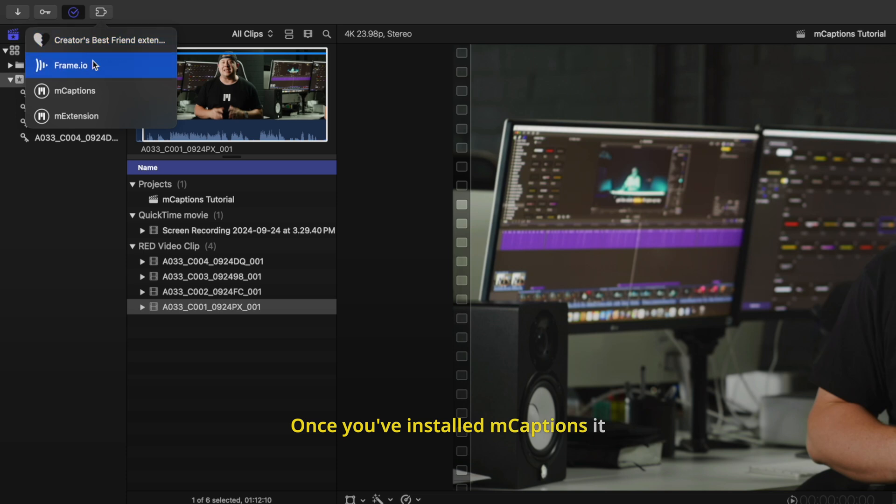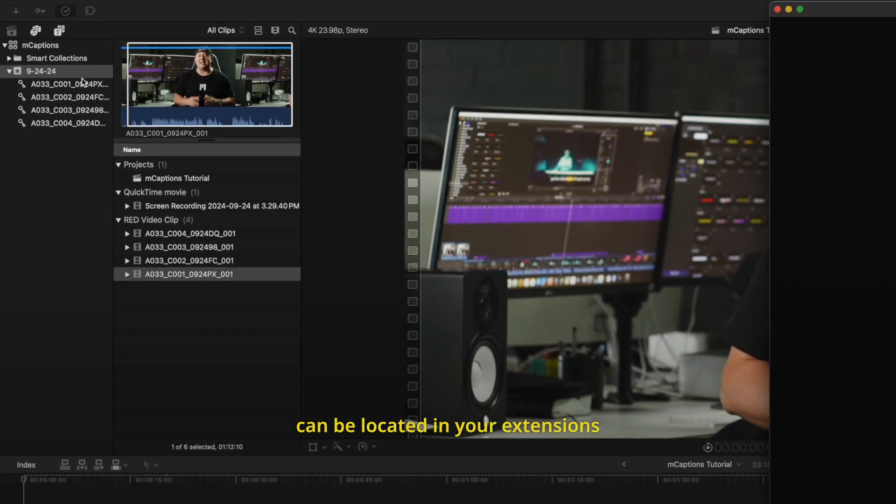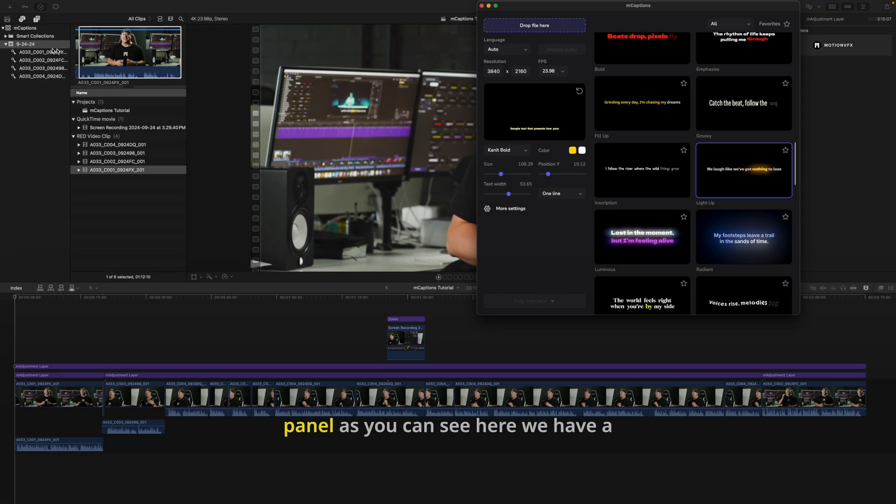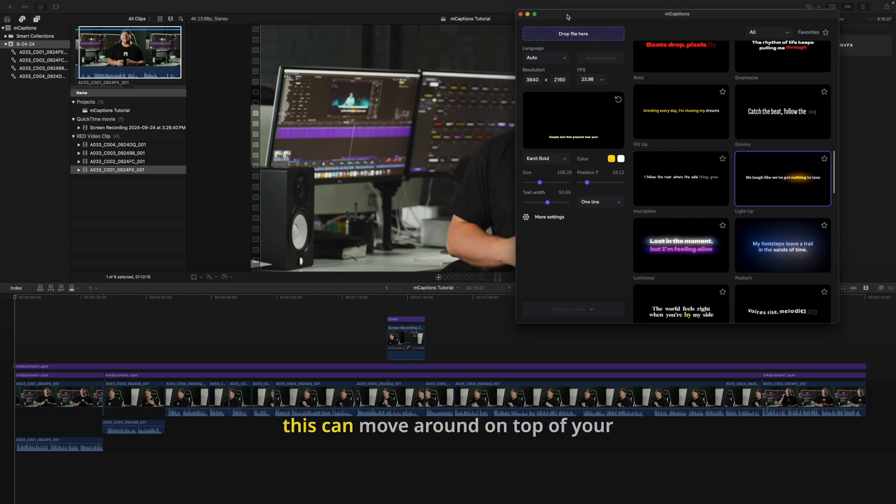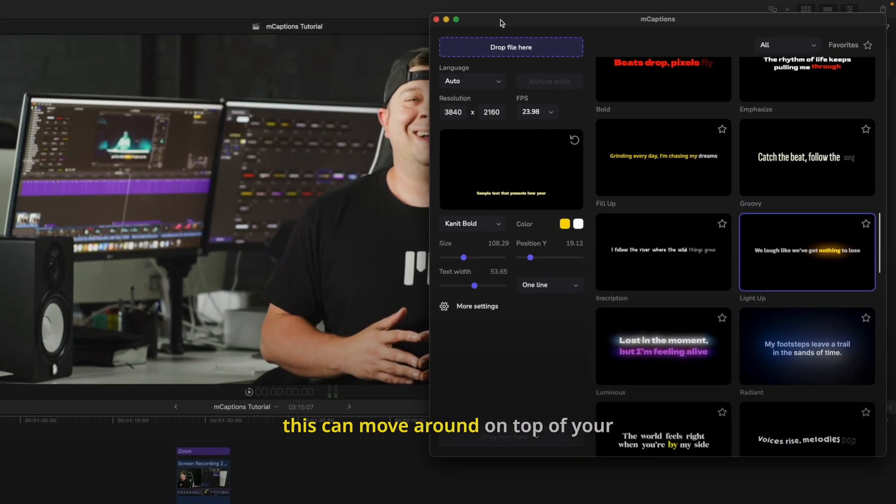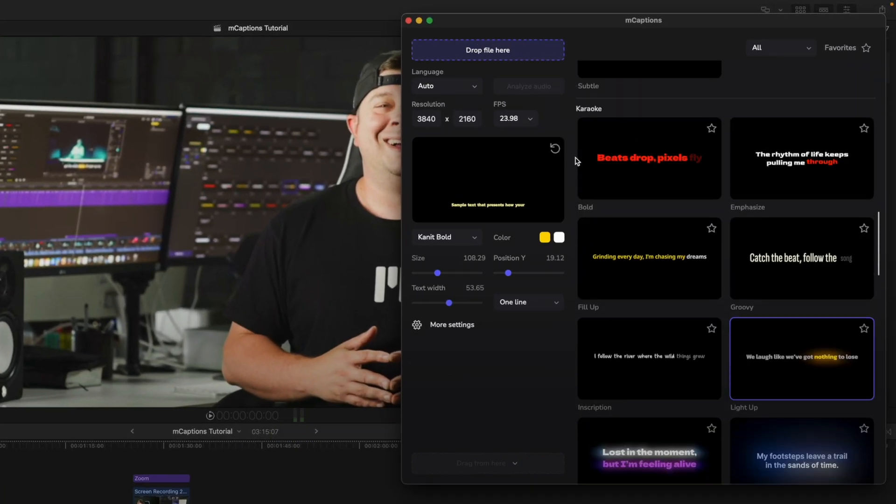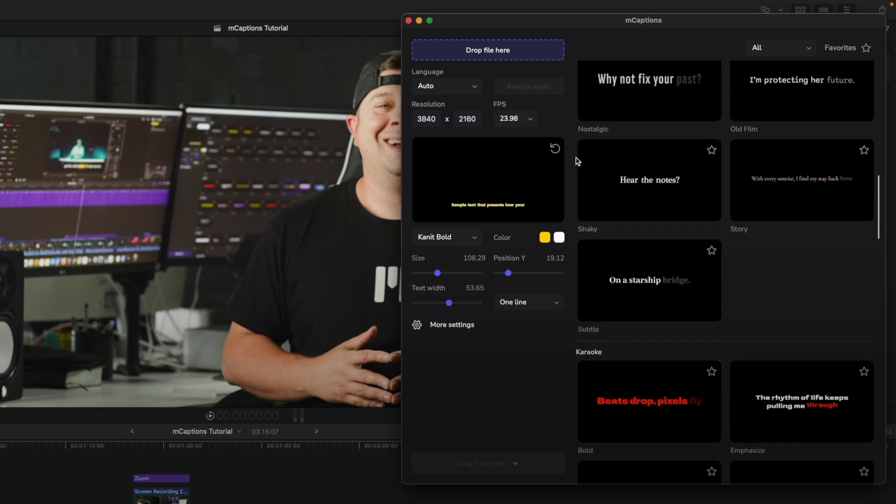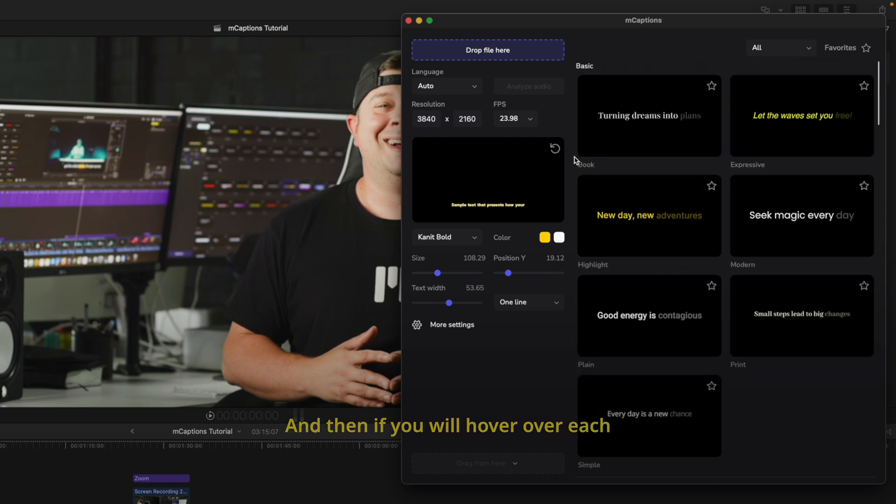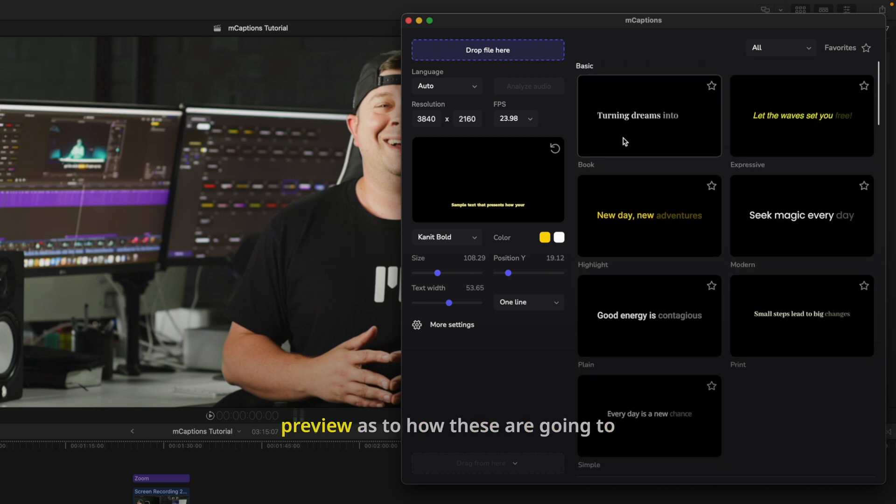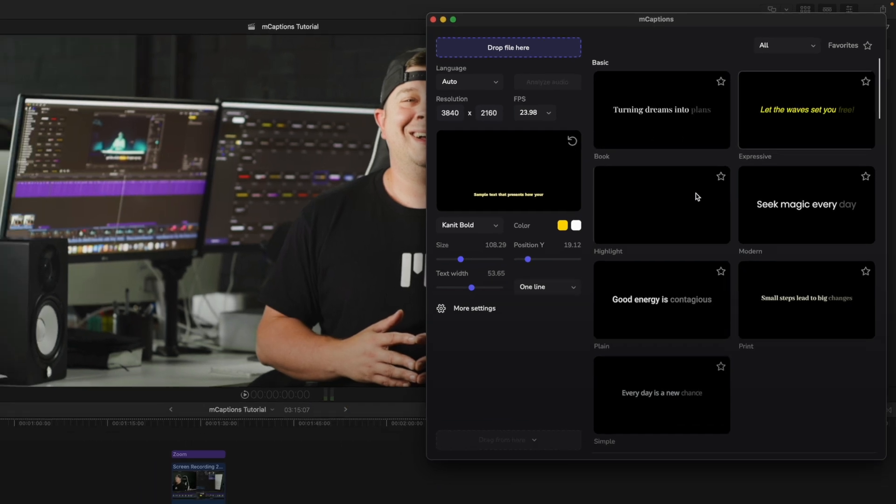Once you've installed mCaptions, it can be located in your extensions panel. As you can see here, we have a floating window for mCaptions, so this can move around on top of your Final Cut Pro. And then if you hover over each of these, you can get somewhat of a preview as to how these are going to be animated and how they can look once you have applied them.